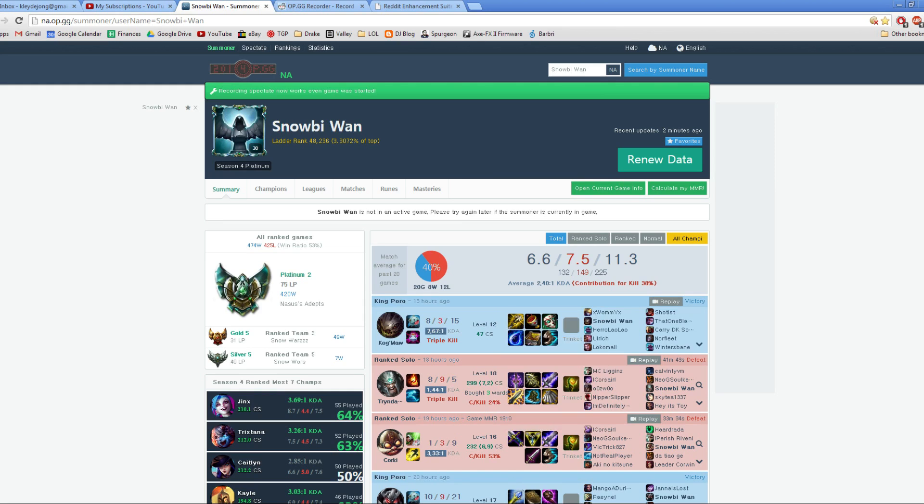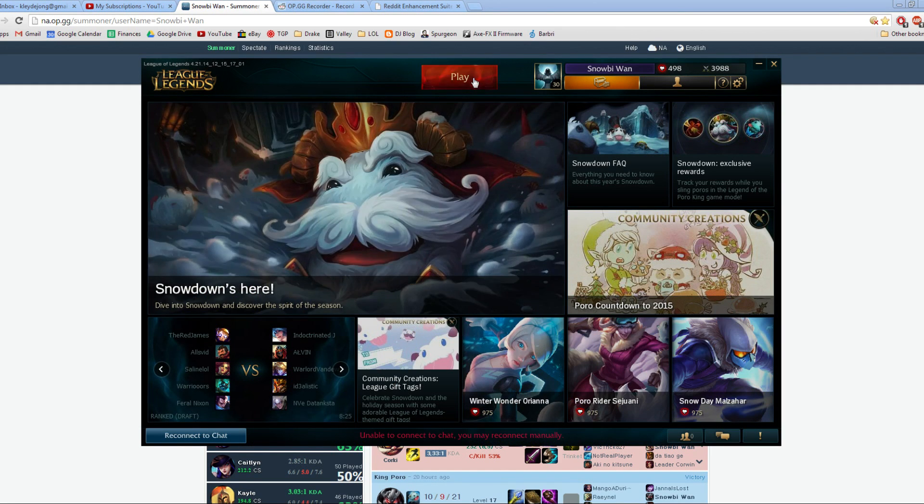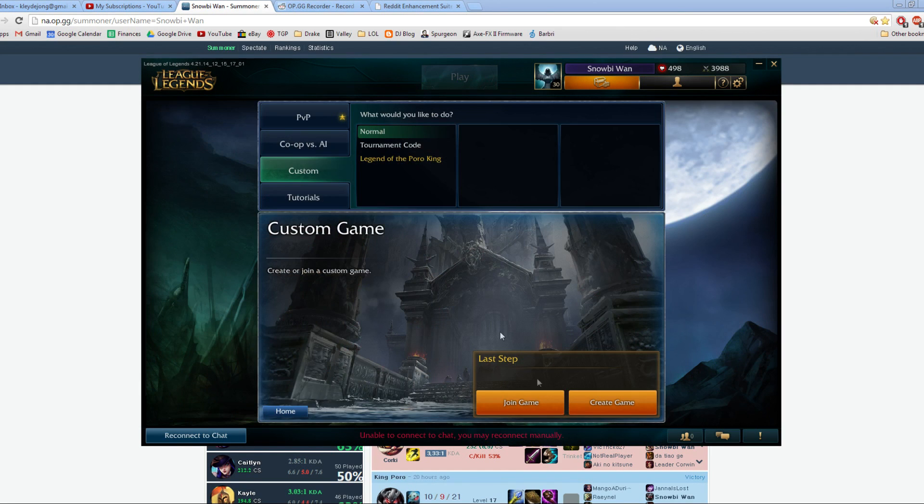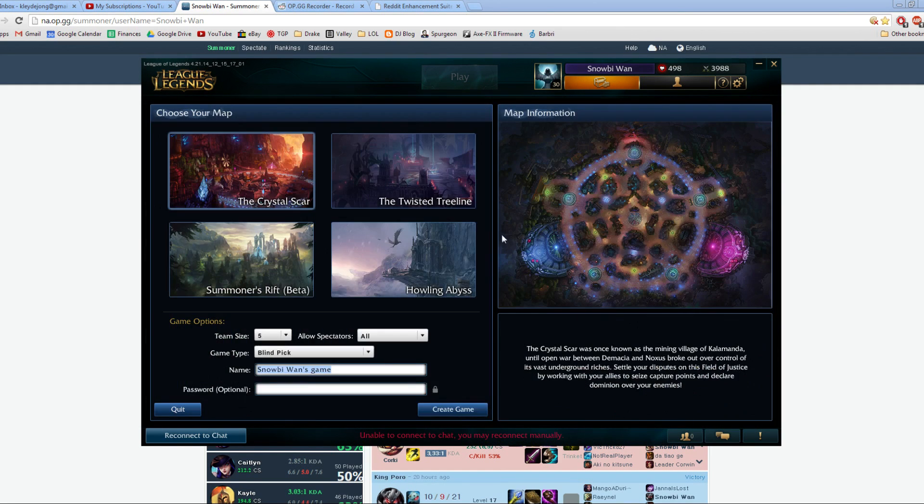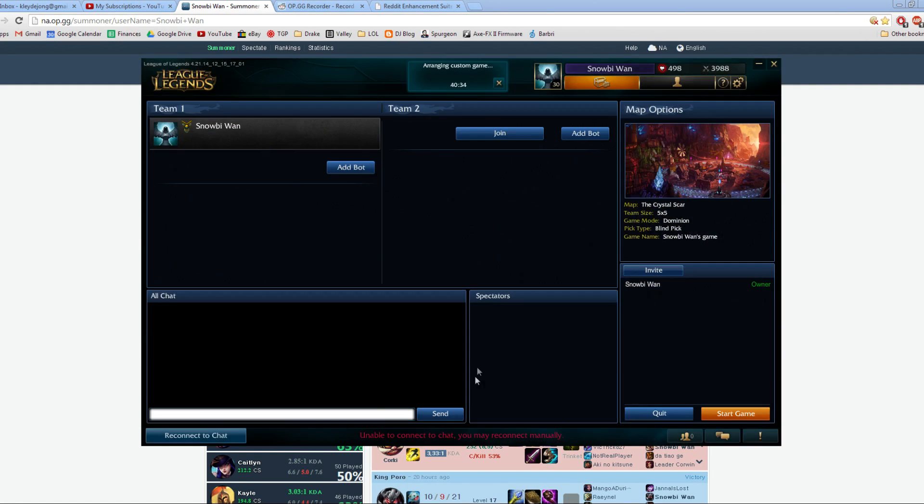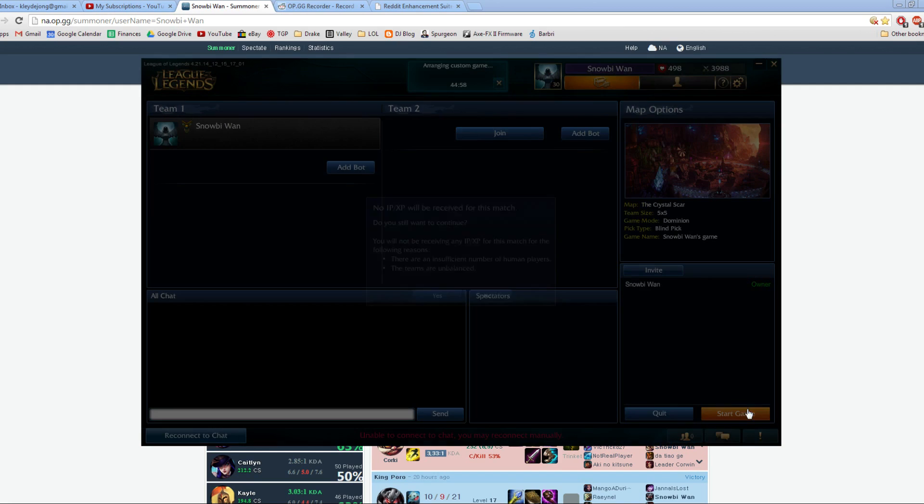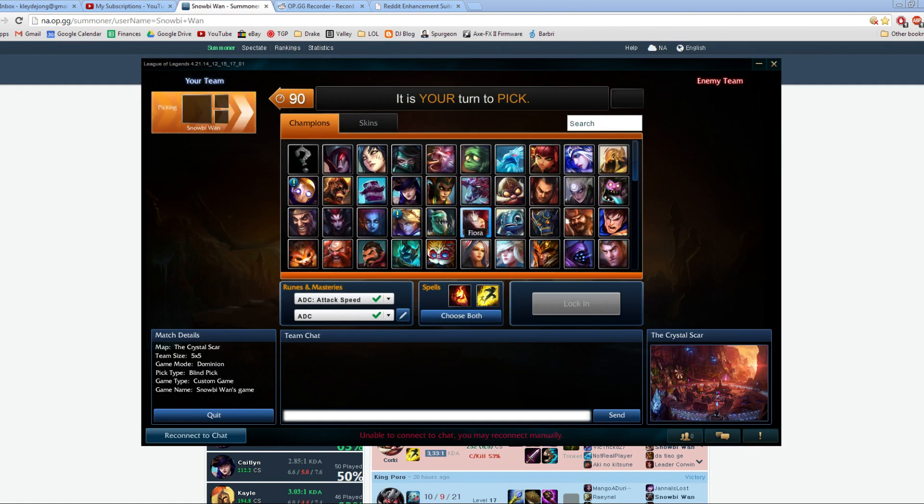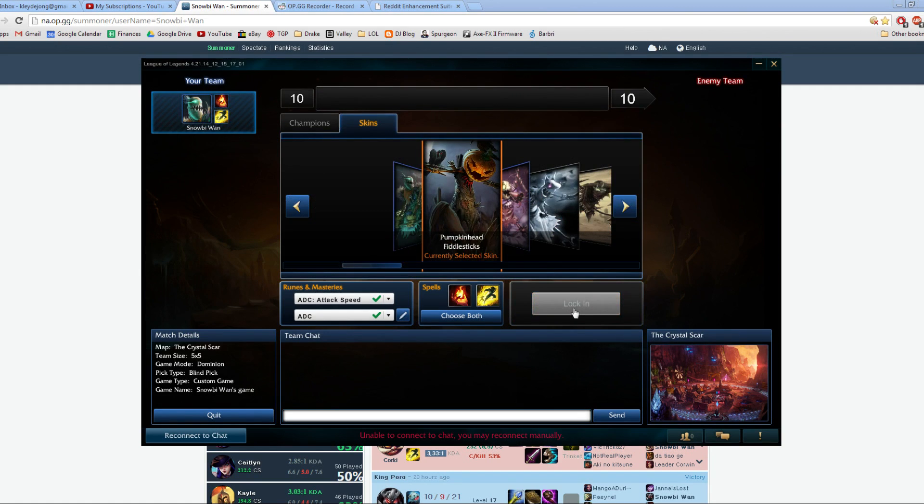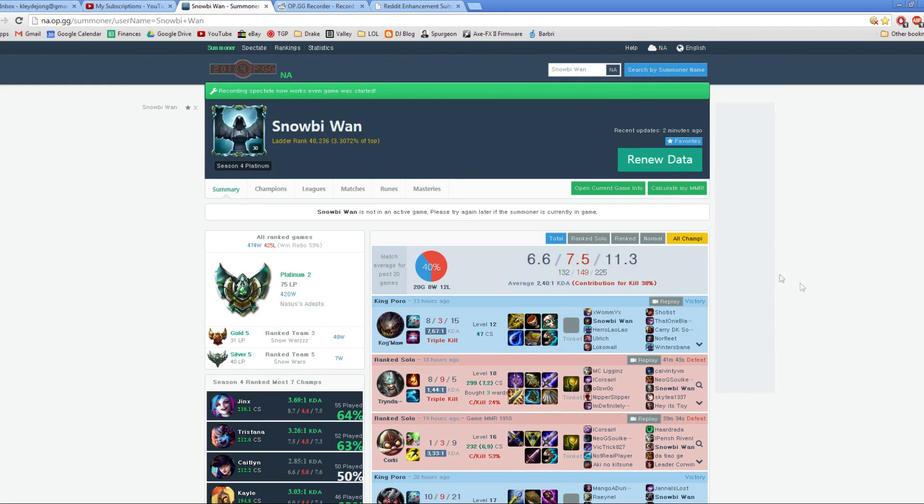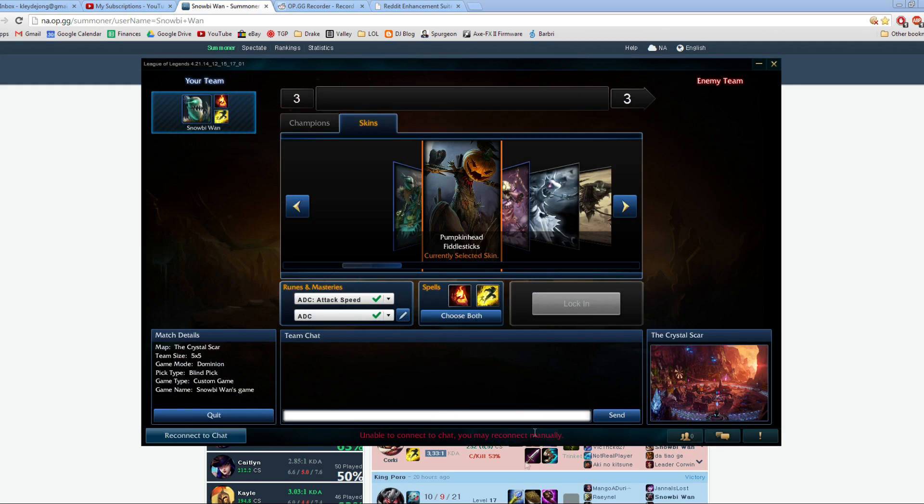The way to do that is if I just go ahead and start a custom game, I can show you exactly how to do it. Let's do some pumpkin head Fiddlesticks. Okay, so this little button right here, when you go to the loading screen...